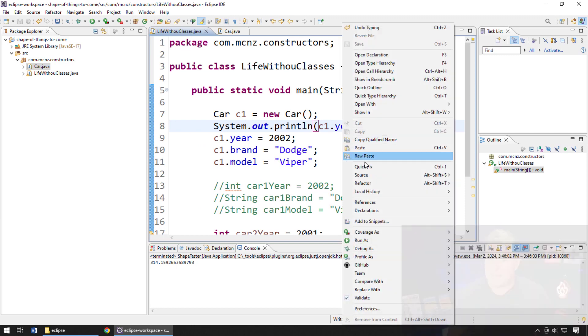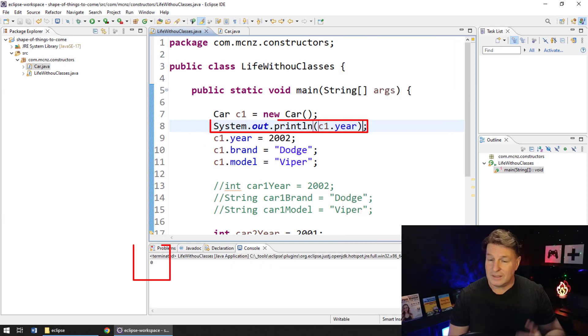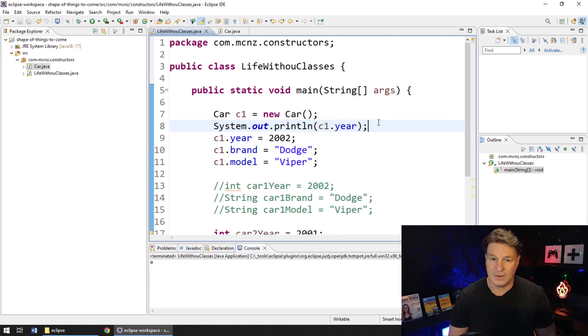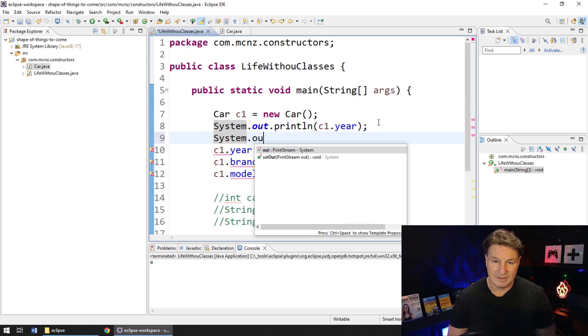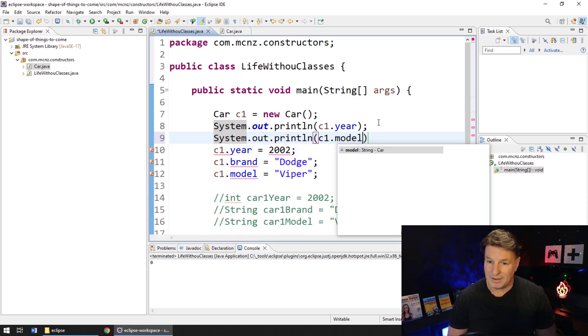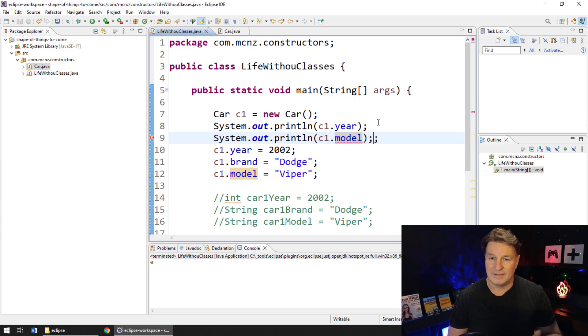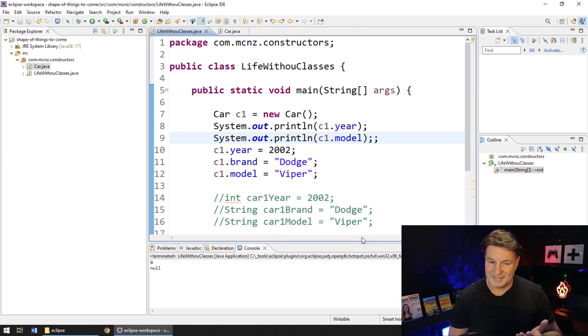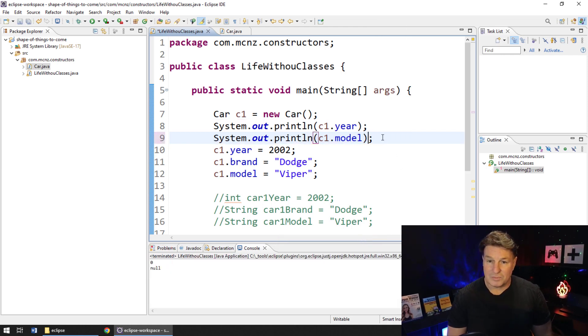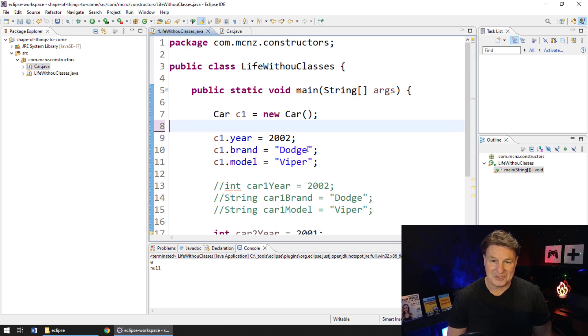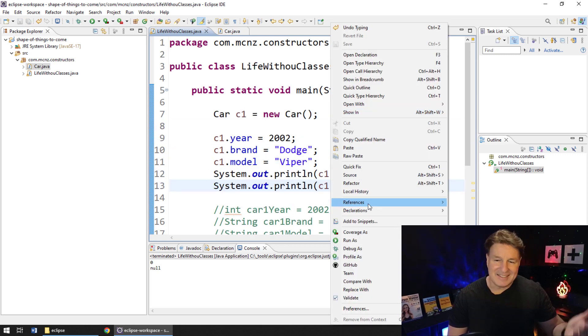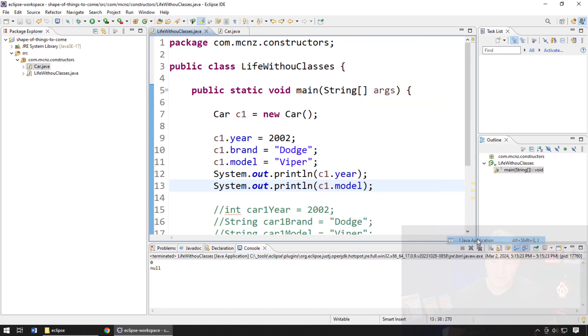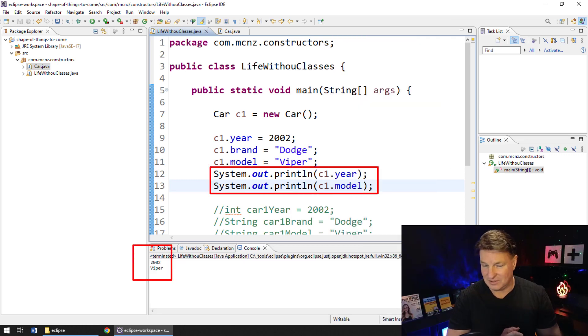at the beginning, and as I run this code, the year would actually come back as zero, right? Because it's initialized to zero. If I said system.out.println c1.model and ran that code, you'd see that the model comes out as null. Now, after I've initialized those properties, if I move those system.out.printlns a little further down, you'll actually see that it's all stuffed with really good data afterwards: 2002 and Viper.